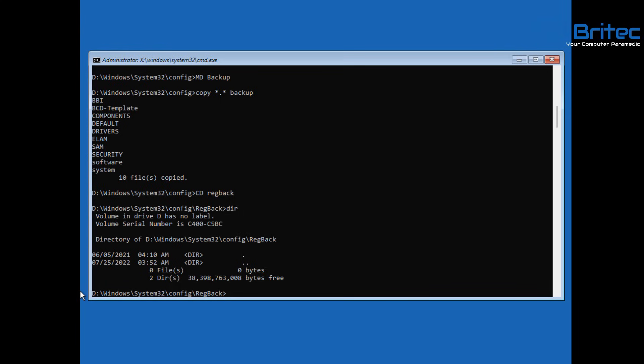If all files show zero bytes, they're no good. You need files with actual data in them — all the files you need to copy back across are your security, software, system, and so on. All of these need to have data. If they don't, you can't use them.